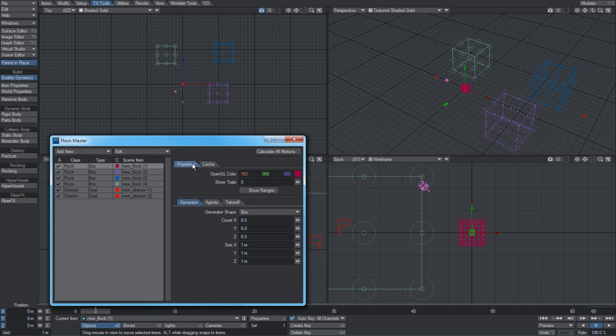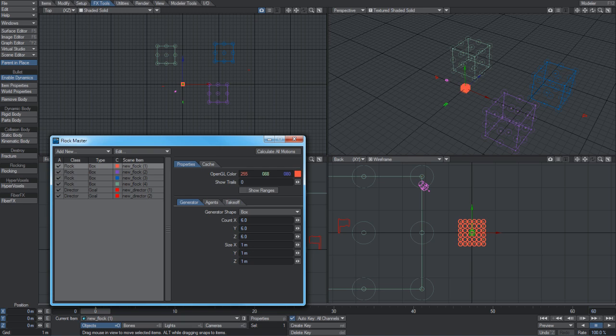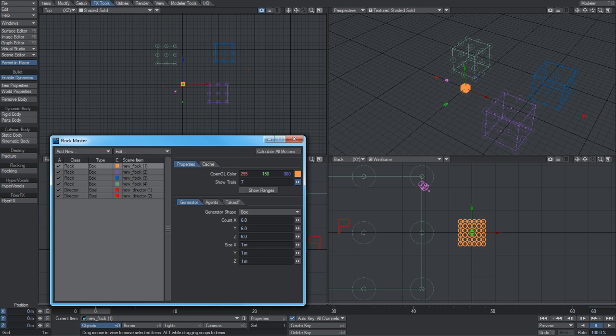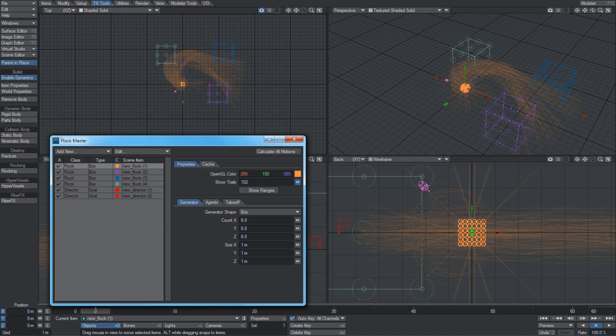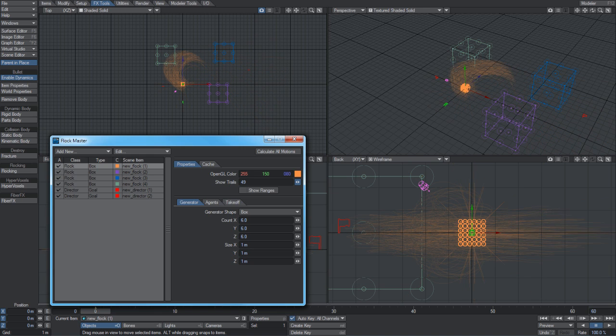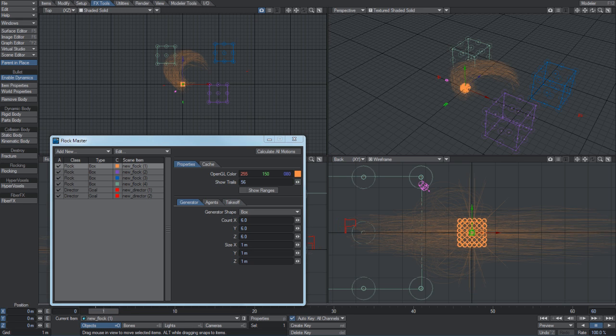These are the properties. All of the flocking items have a user-definable color which can help to set your scene up so it's easily navigable. You can show the trails for the agents. Expanding out the number of frames at which it shows the trails, you can see the lines being drawn out, and that's exactly what will be followed.